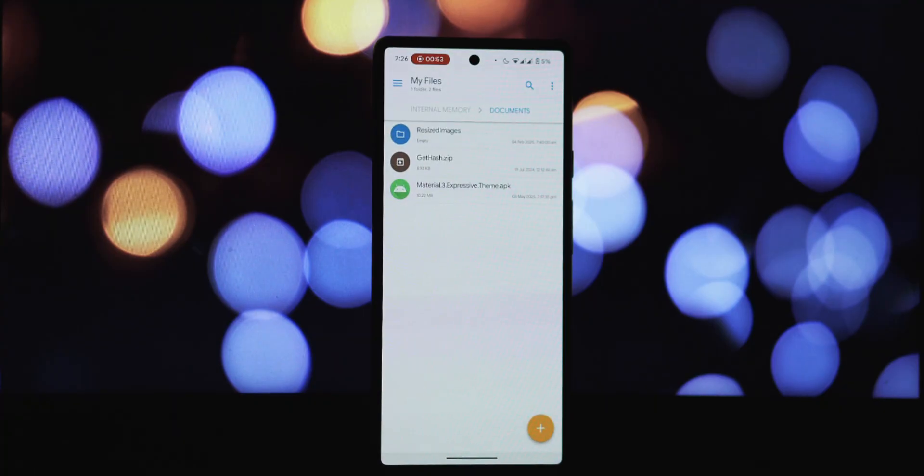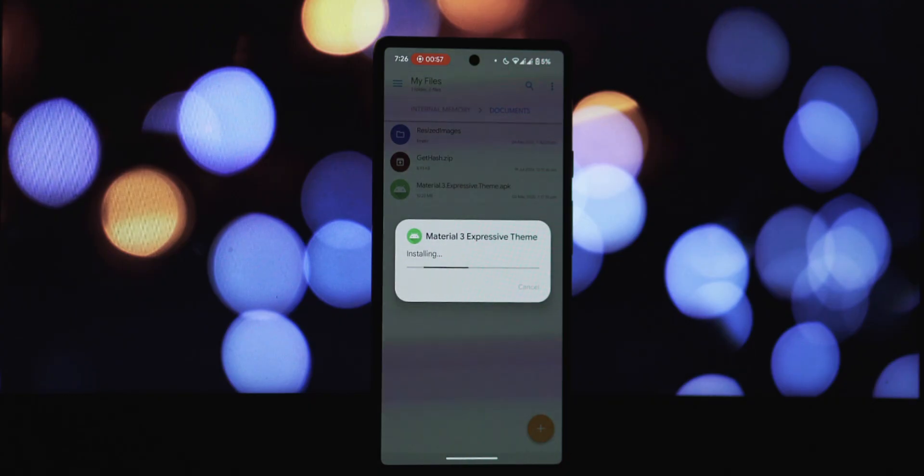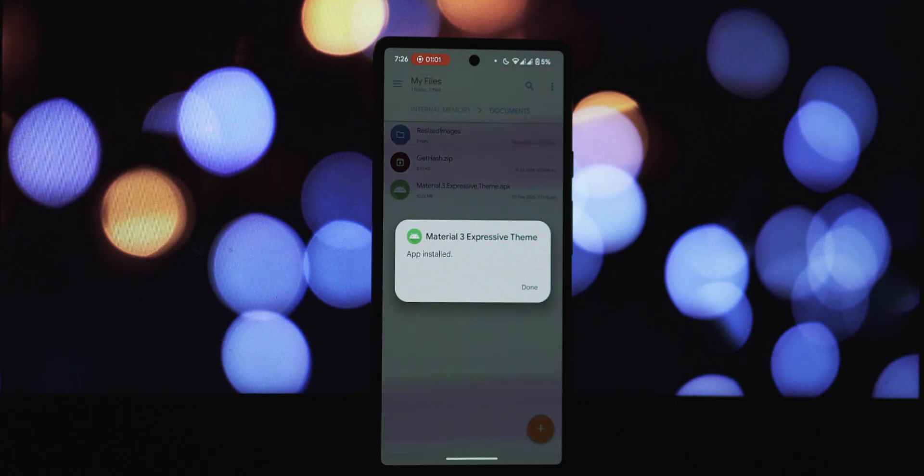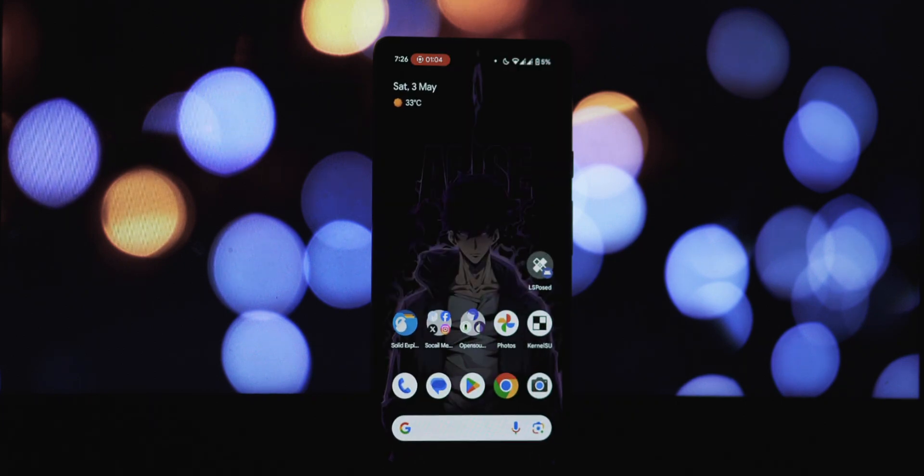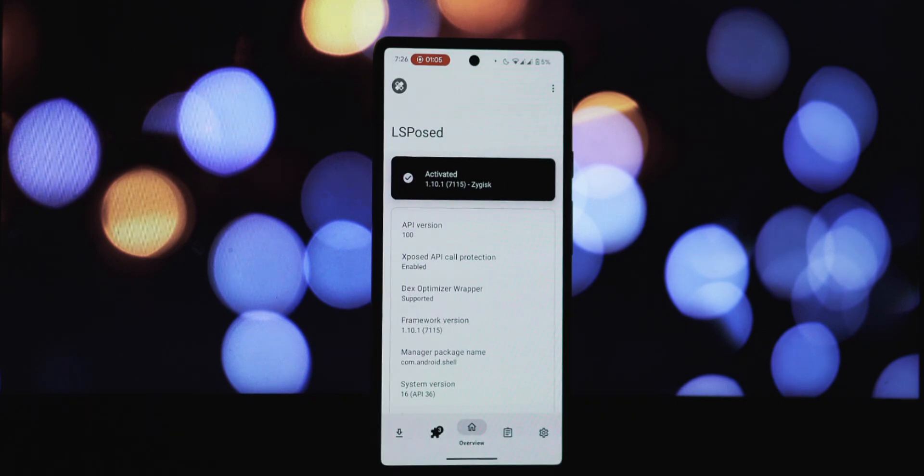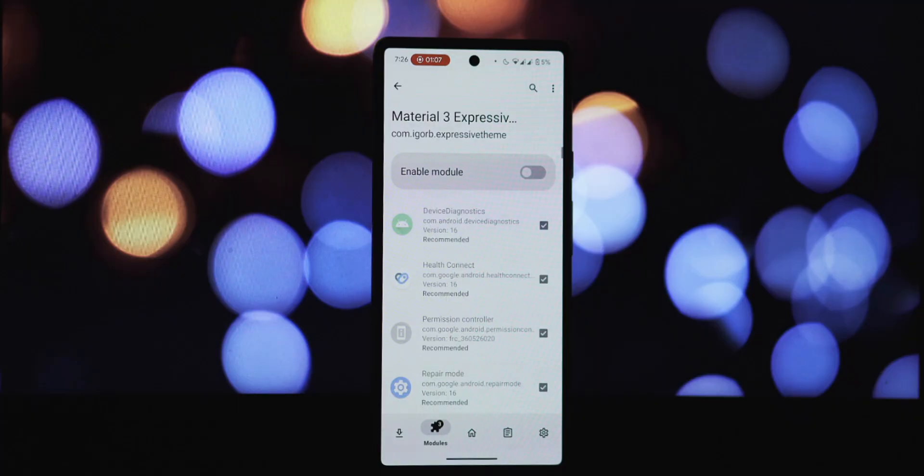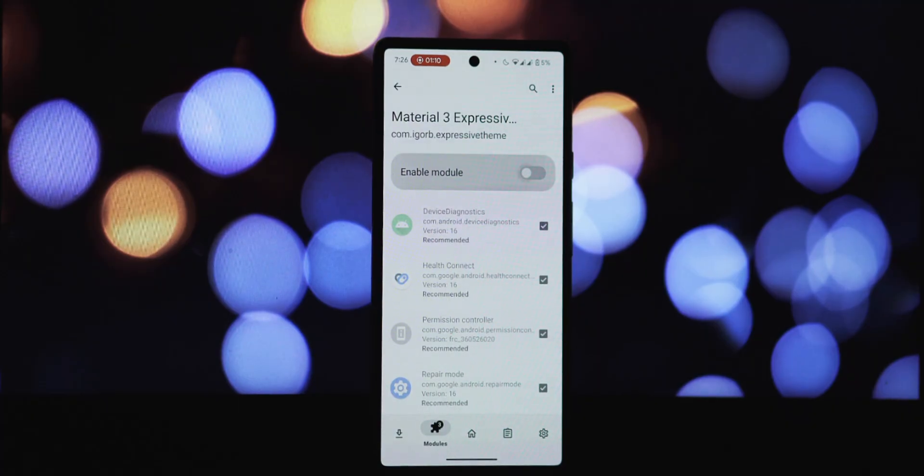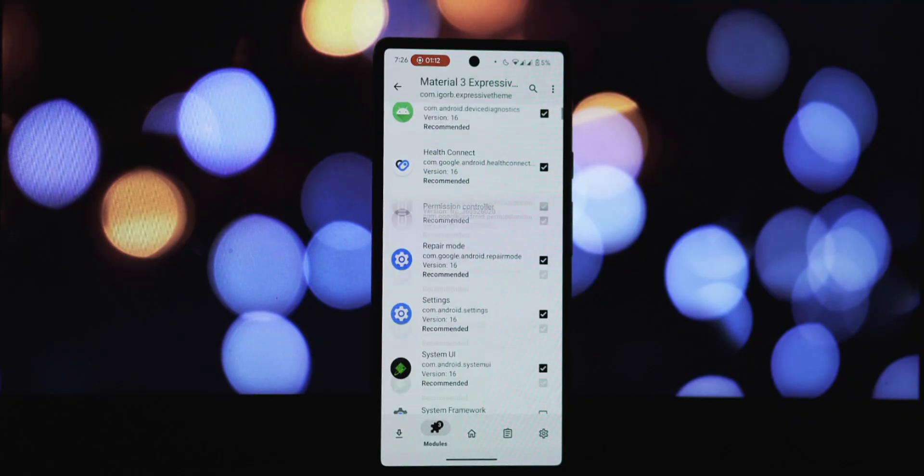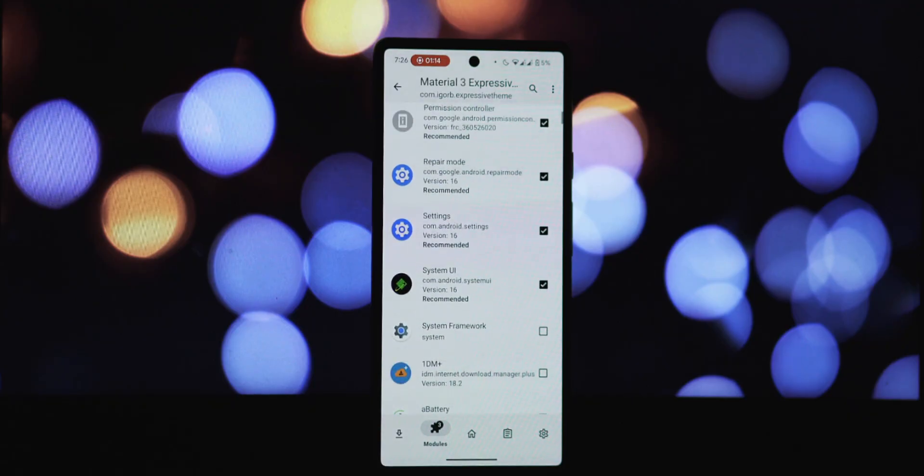Now here's an important thing to keep in mind: while you can technically enable this module for any app in your Xposed manager settings, you absolutely need to have your Android device rooted with Magisk and Zygisk enabled. Important: if you plan on using this module, do not add any apps you want to theme to Magisk's denylist, as that will cause the module to fail.